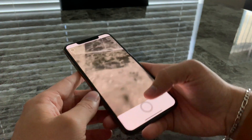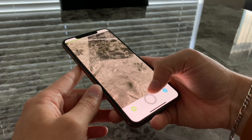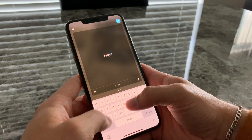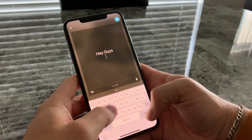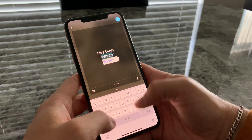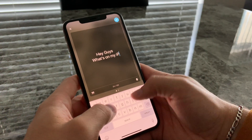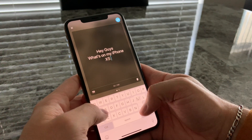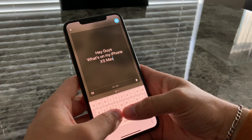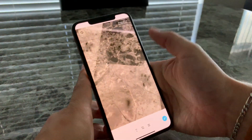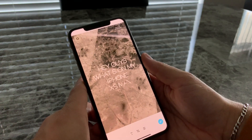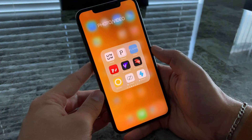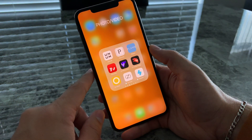With HypeType you take a picture, double tap, and you can add animated text over it. Fonto I use for thumbnails — you can just add font over your picture.